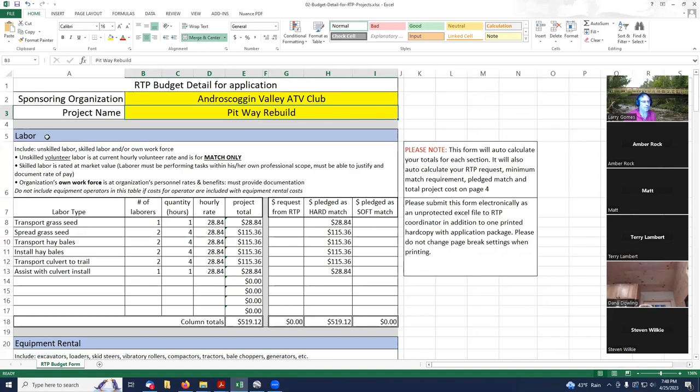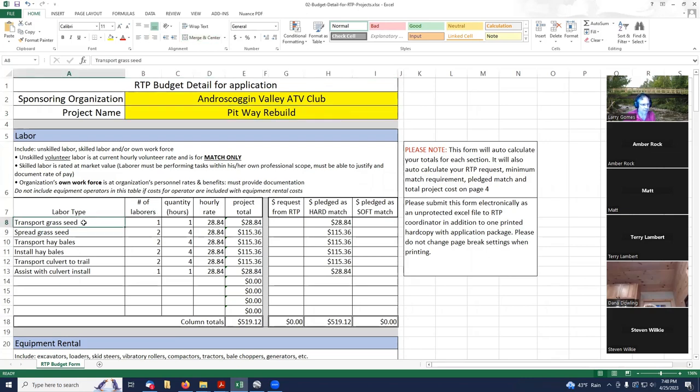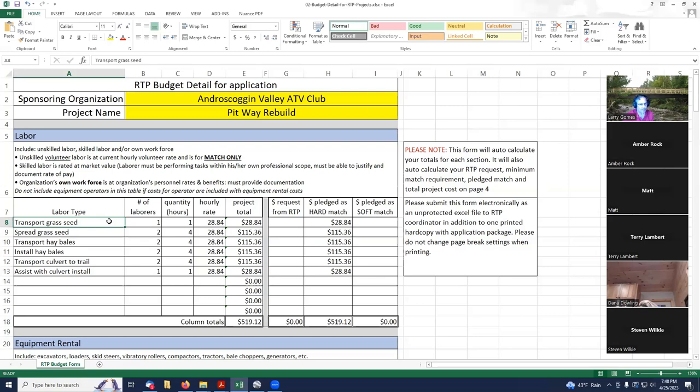We're going to start out with the club name and the project name. The first category that they have in this spreadsheet is volunteer labor. I had filled out in my prior spreadsheet a bunch of things that I thought I needed to do for this project.